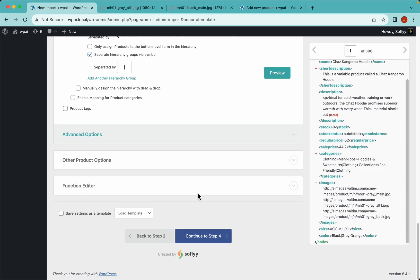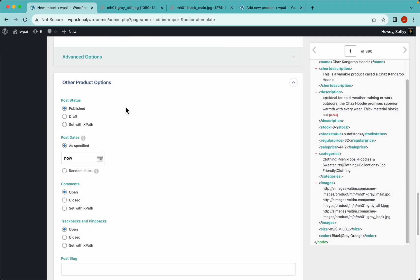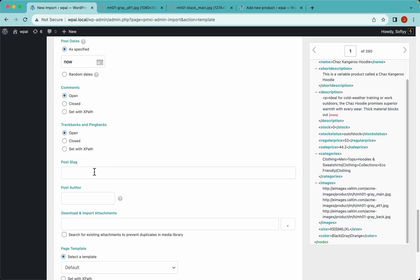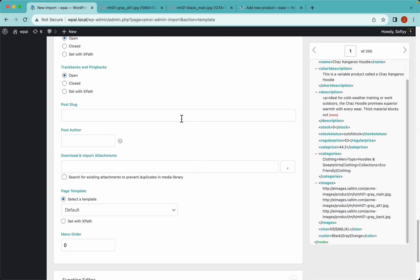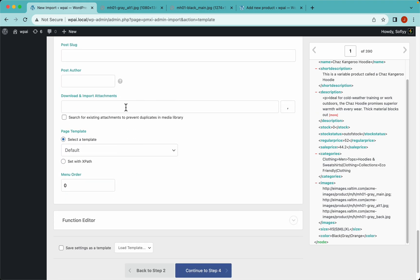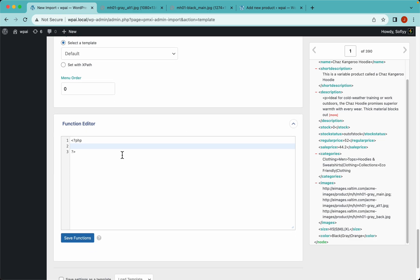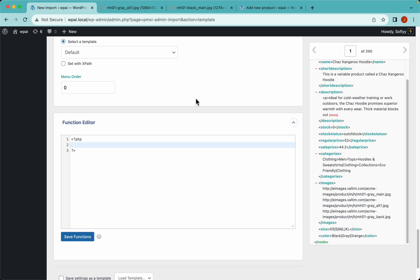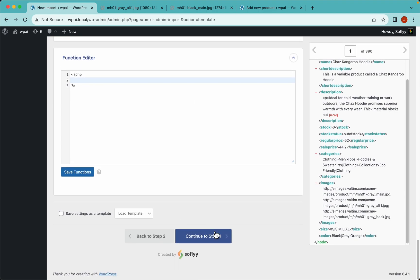Scrolling down, we have other product options — standard WordPress values like post status, post date, comments, trackbacks, slug, and author — and we'll skip all of these since the defaults work fine. The function editor is probably the most powerful feature in WP All Import because it allows you to run PHP functions on your data and do pretty much whatever you want with it. Check out the links in the description for documentation on PHP functions, taxonomies, and everything we set up in step 3. Let's continue by clicking Continue to Step 4.